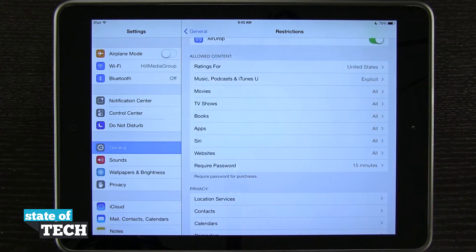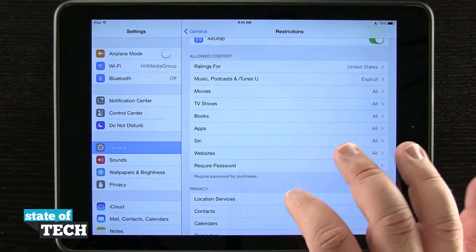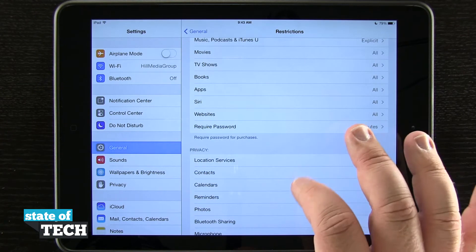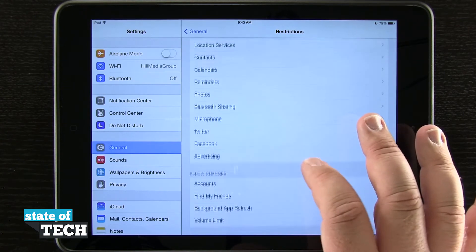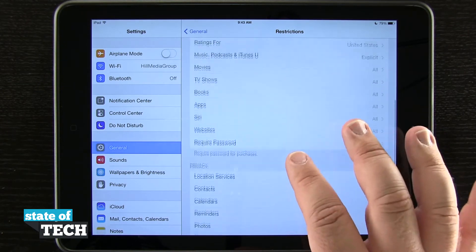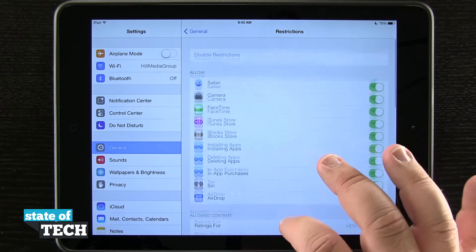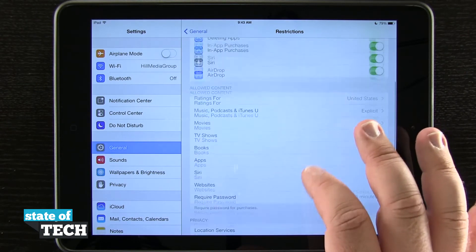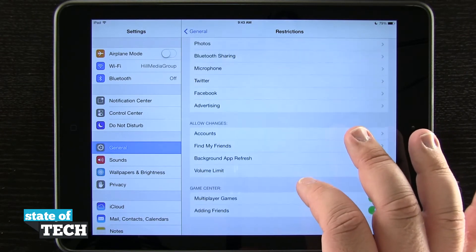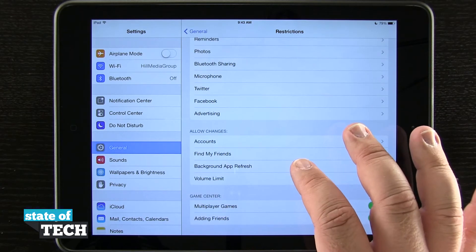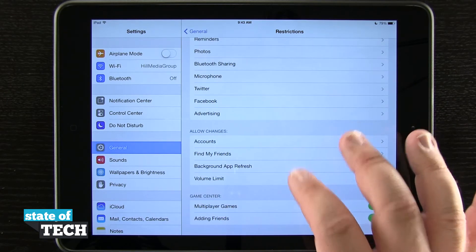So if your device is going to be used by your child or mainly for kids, you would want to come in here and maybe disable certain things from being purchased or used. You can come in here in Restrictions and start disabling access to specific functions.